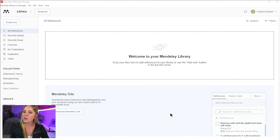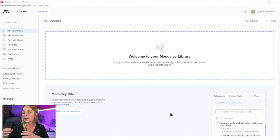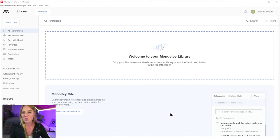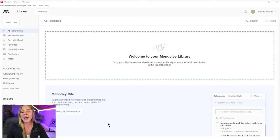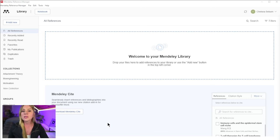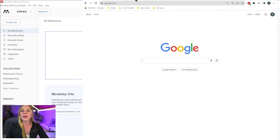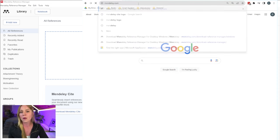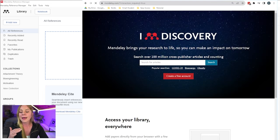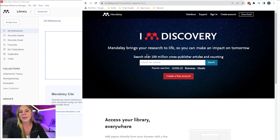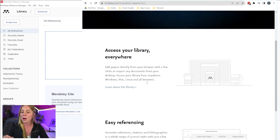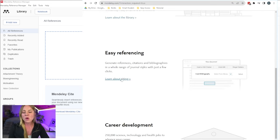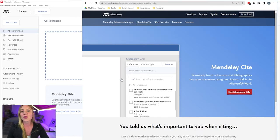But now let's move on to step number two, which is going to be to download the Mendeley Cite plugin for Microsoft Word. And to do this, you have a few options. So one, you can head back over to Mendeley.com, select the section that says learn about citing, which will take you to the homepage for downloading the citation plugin.